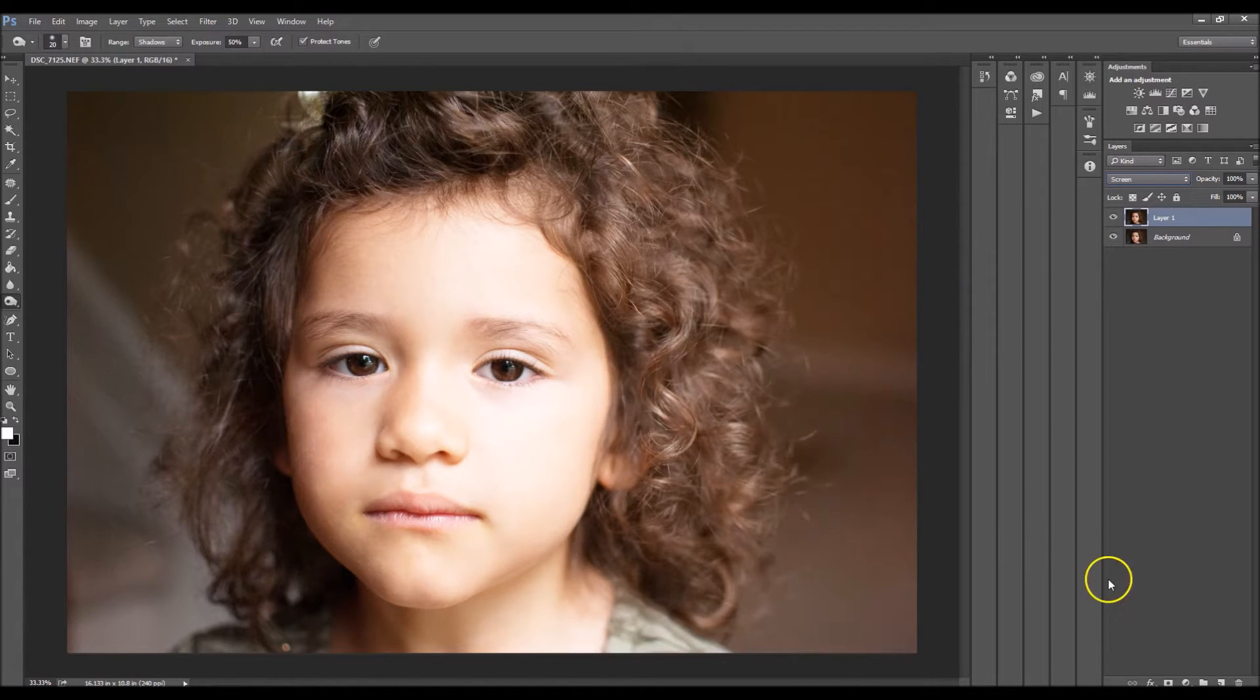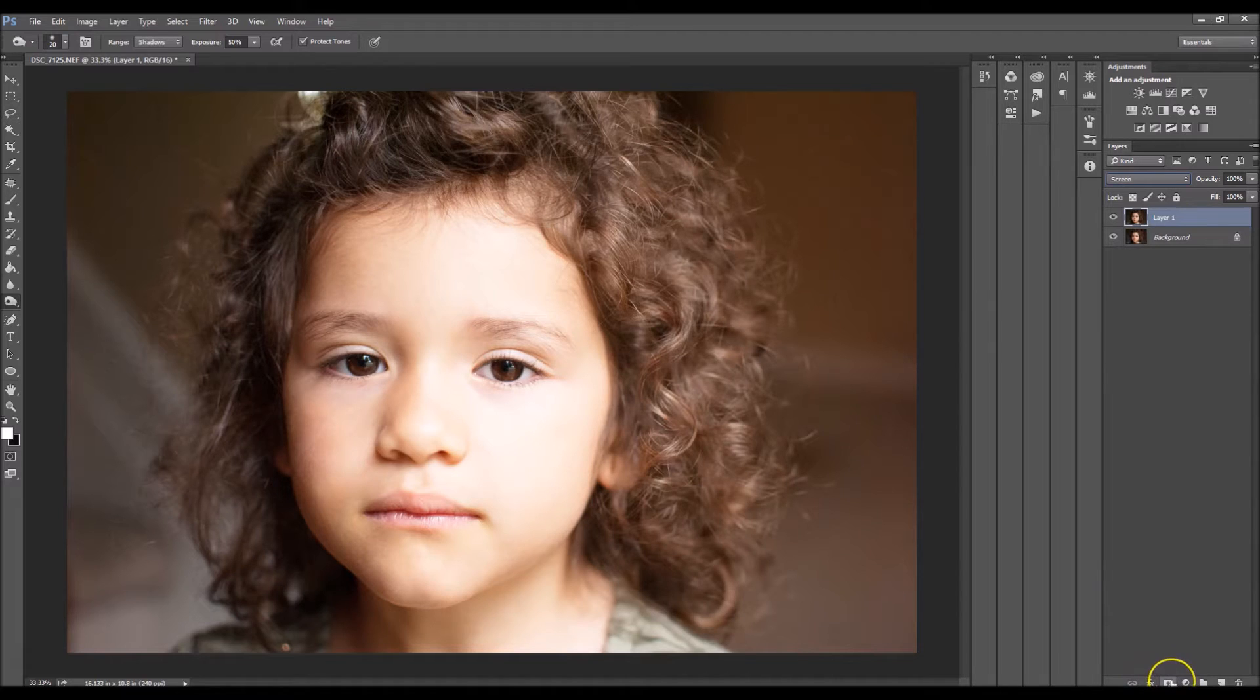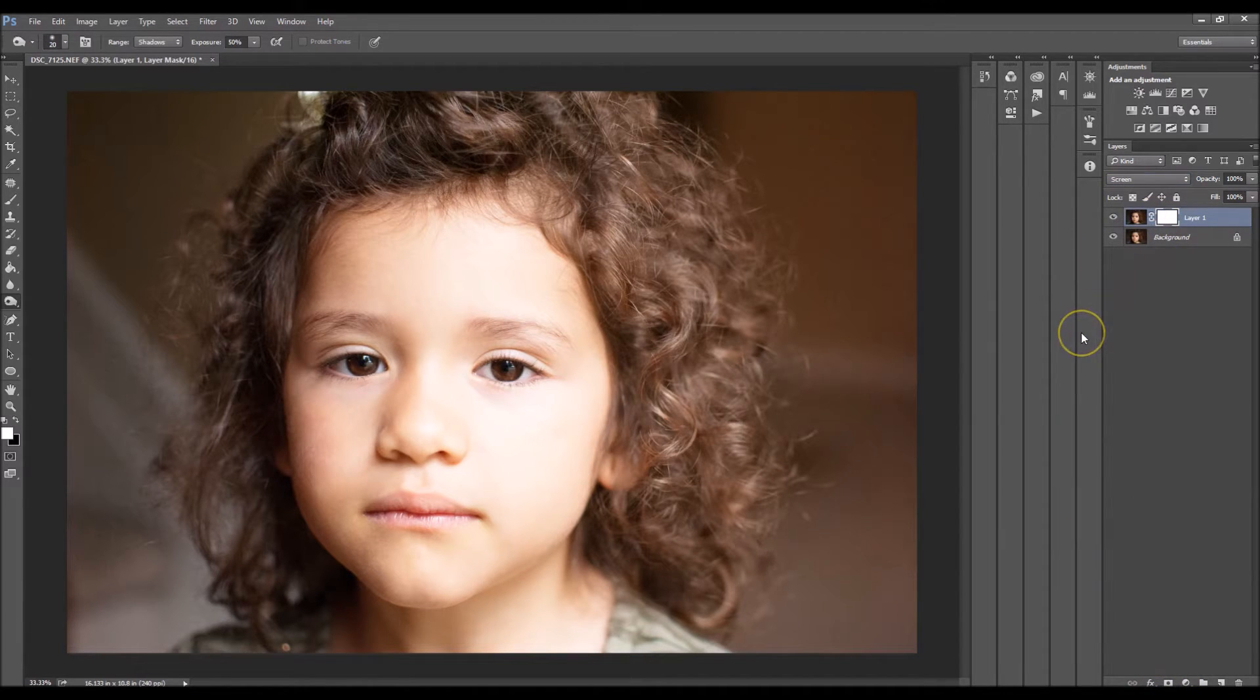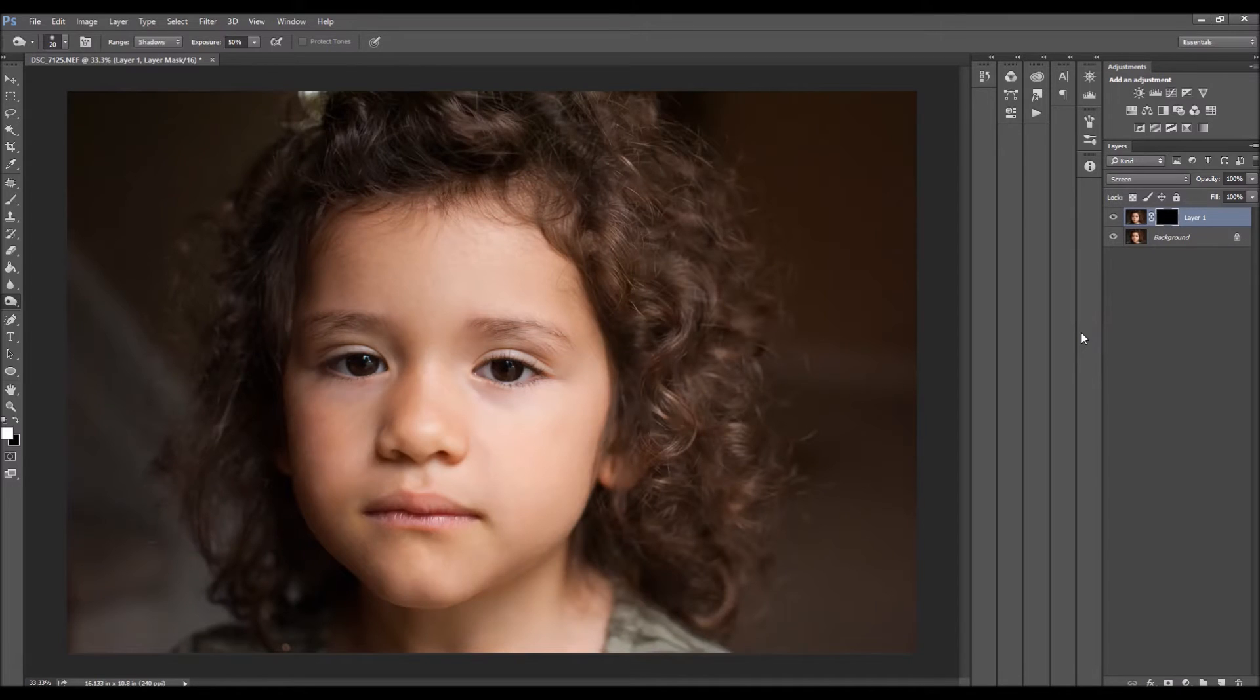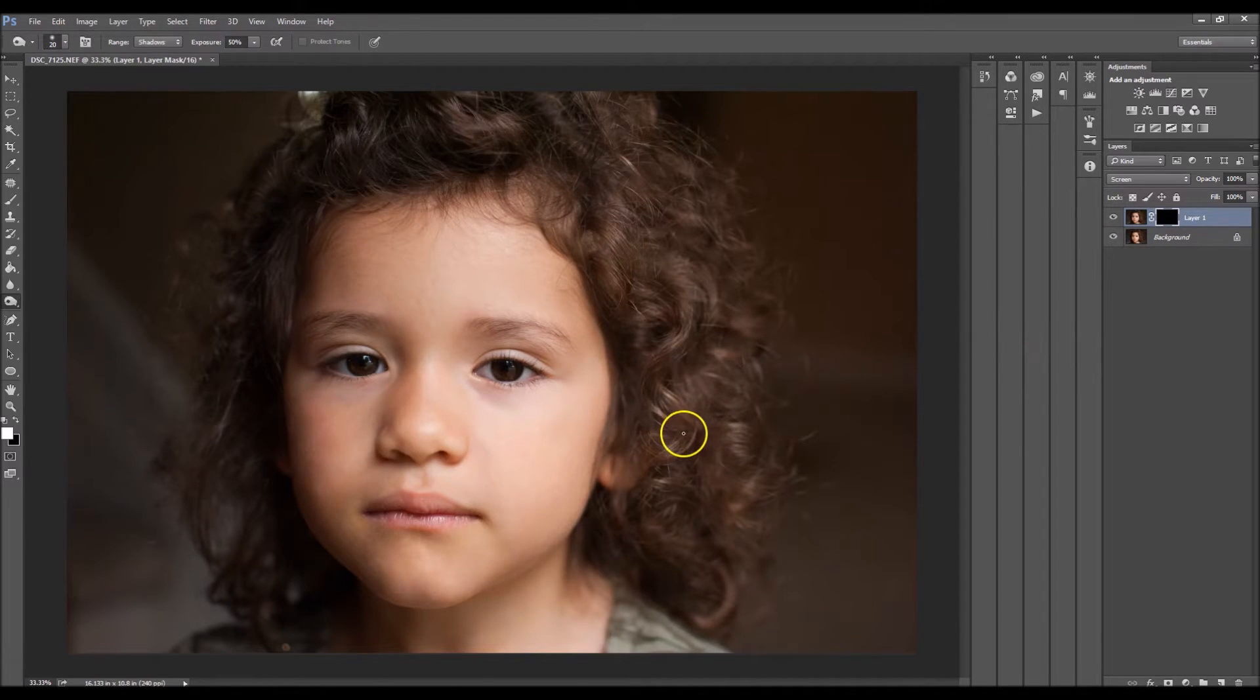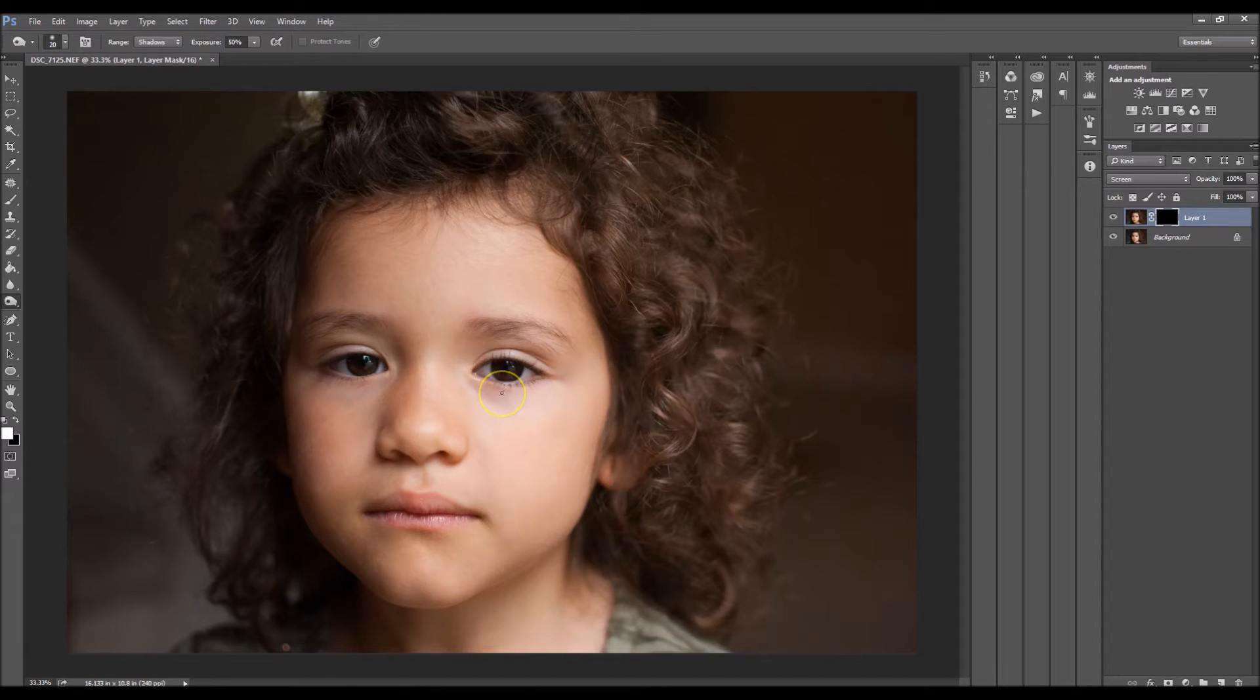So we're going to add a layer mask by clicking this down here. And we're going to invert it by clicking Control I on your keyboard. So that got rid of the effect completely, so we're going to paint it back onto the eyes.